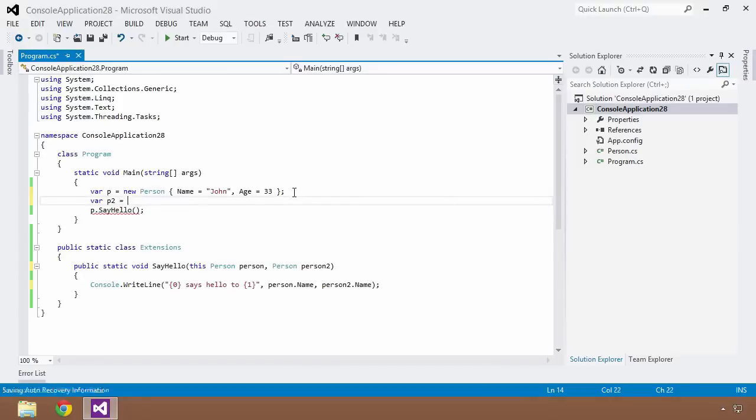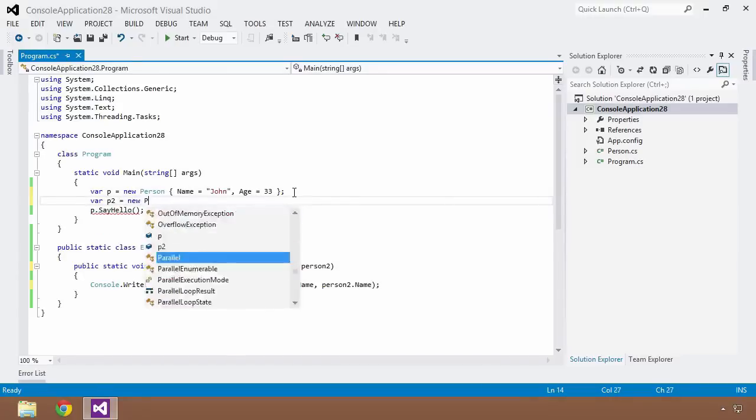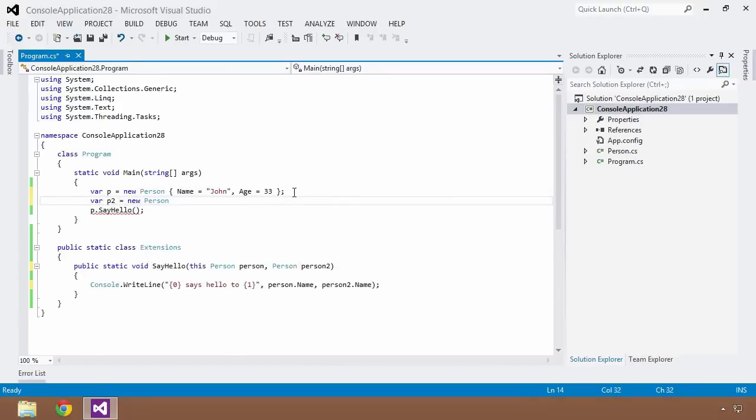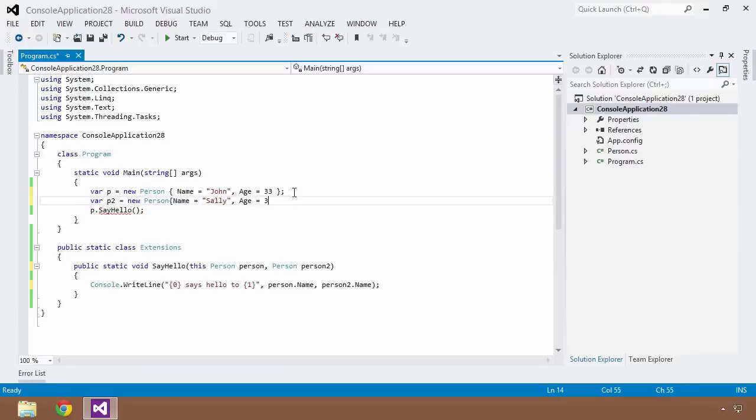So now we're going to need a second person, var P2 equals to a new person, and this time the name is going to be equal to Sally, and her age, although you shouldn't ask, is going to be 35. Now we'll save that.